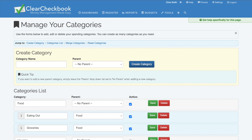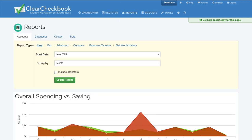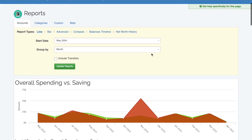Once you've added transactions, you can view spending and saving trends through reports. The main report compares your spending versus savings across all accounts.